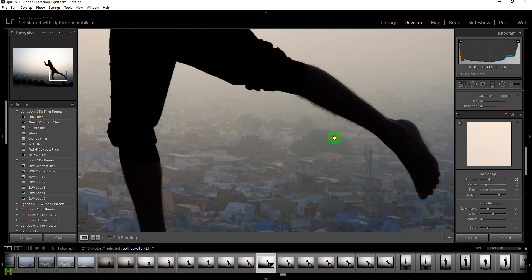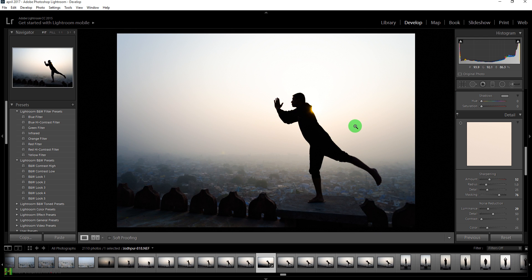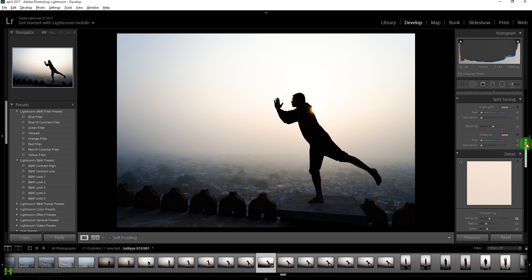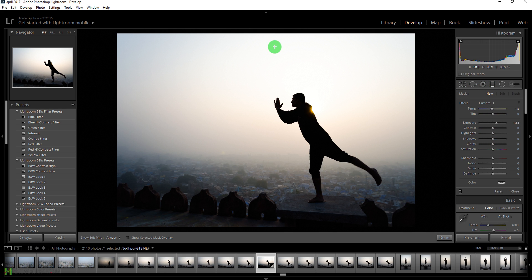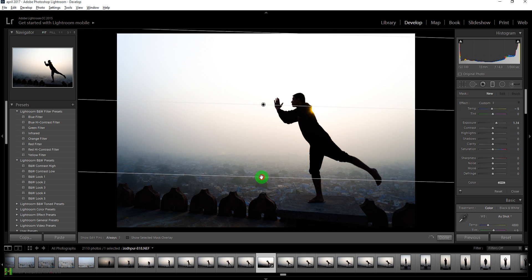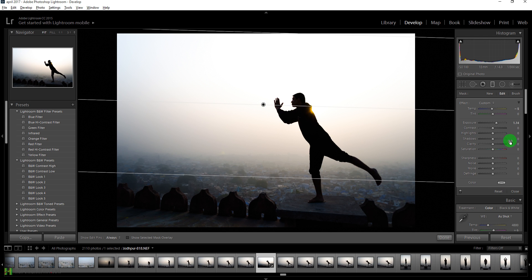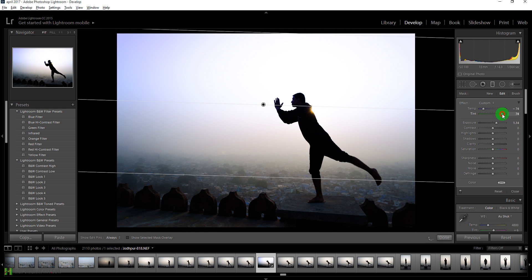Now we need to edit the sky. We'll use the Graduated Filter — press M on your keyboard to access it. Click and drag it down to cover the entire sky area. First, I'll take the temperature towards the blue side and add more red or purple in the tint.